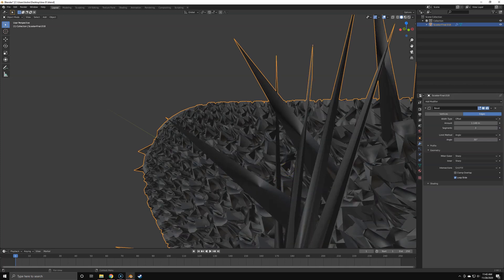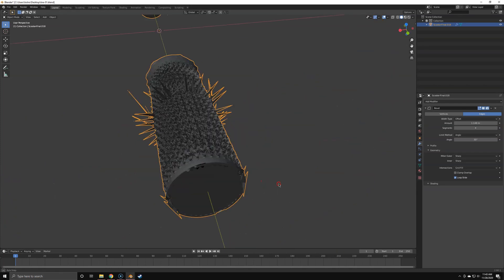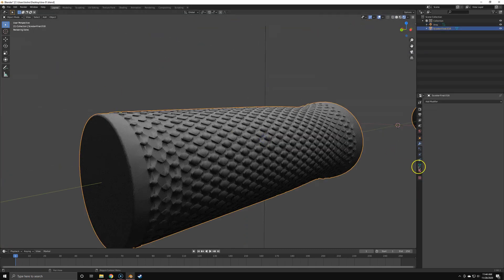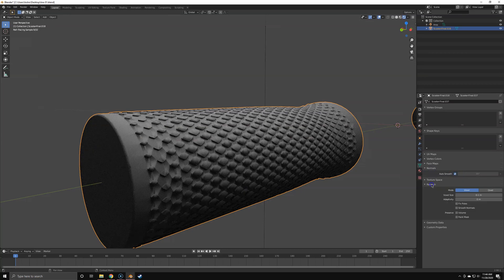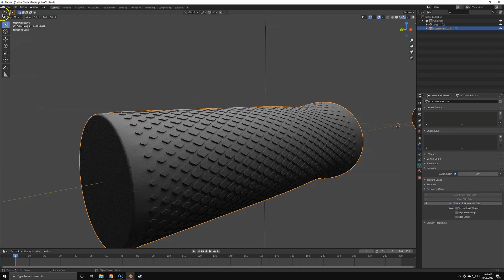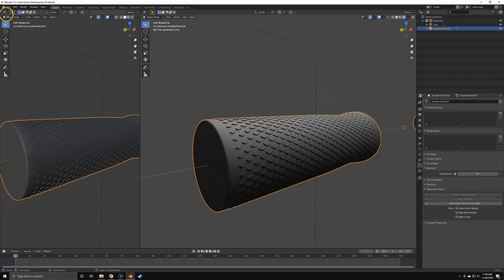There's a simple solution for this - the bevel shader. First, just enable autosmooth. If it's already enabled, then maybe clear the normal data, and you have a kind of clean mesh but without bevels.